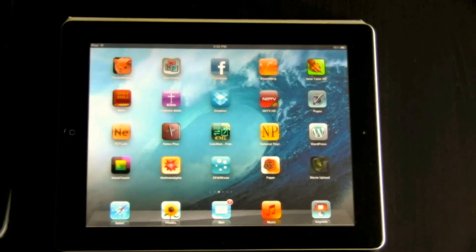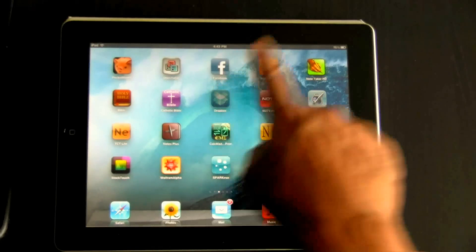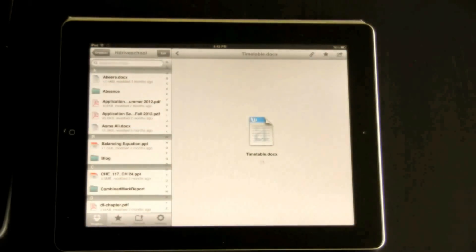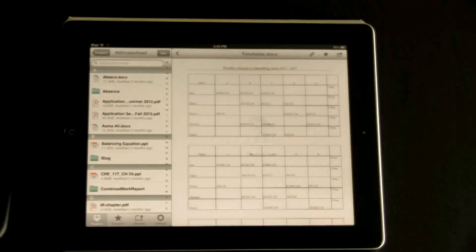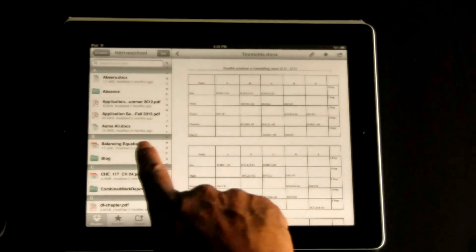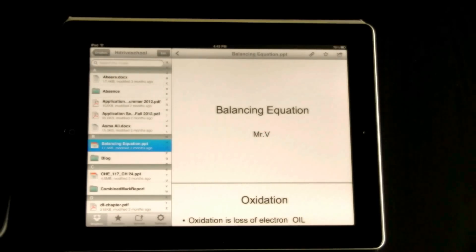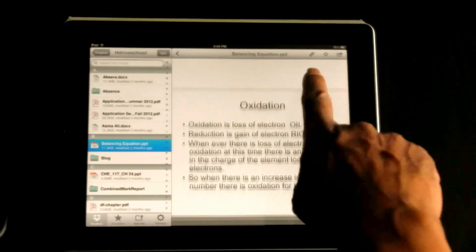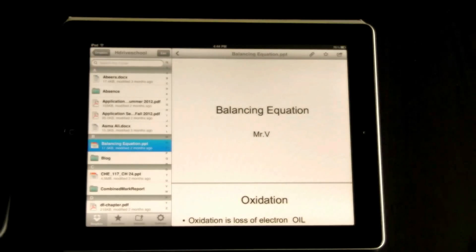The first thing you have to do is start up the Dropbox and select the file that you want to use. I am going to choose Balancing Equations. Here we have it — we can actually view the files here. There are only two slides in this.